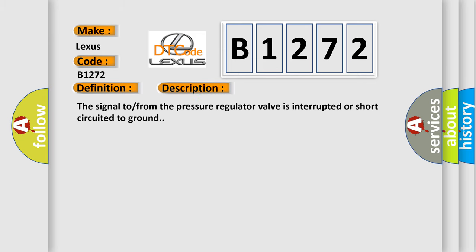And now this is a short description of this DTC code. The signal from the pressure regulator valve is interrupted or short circuited to ground.